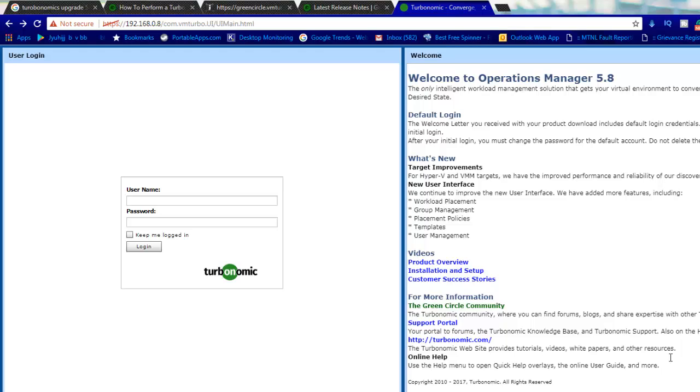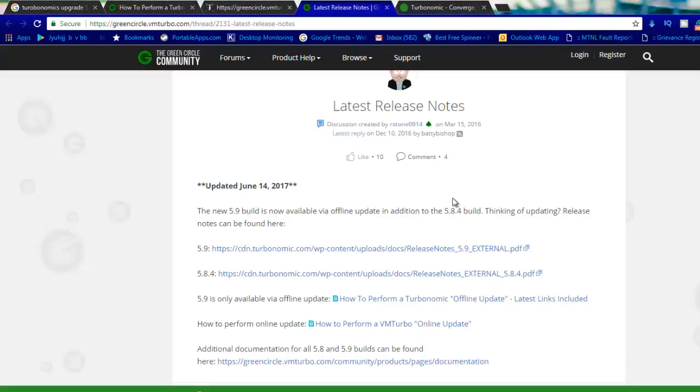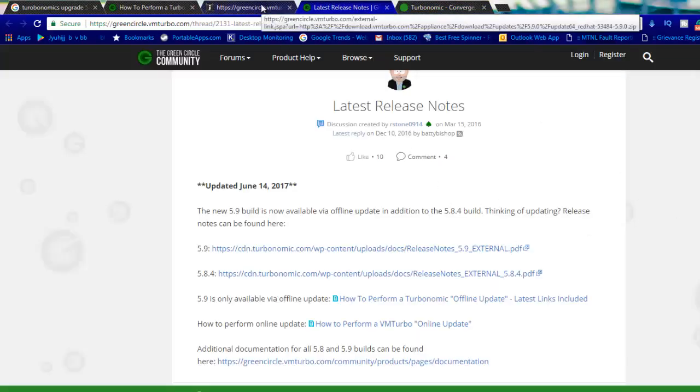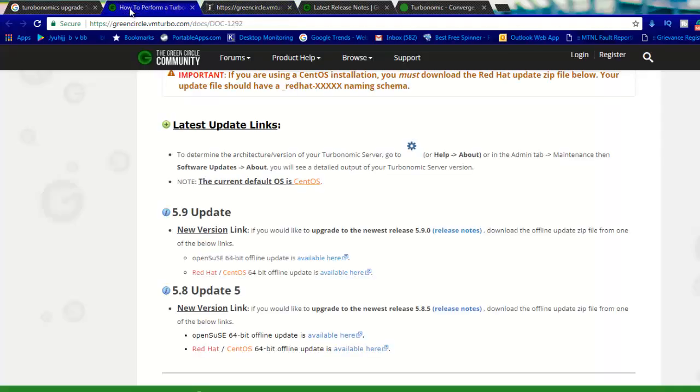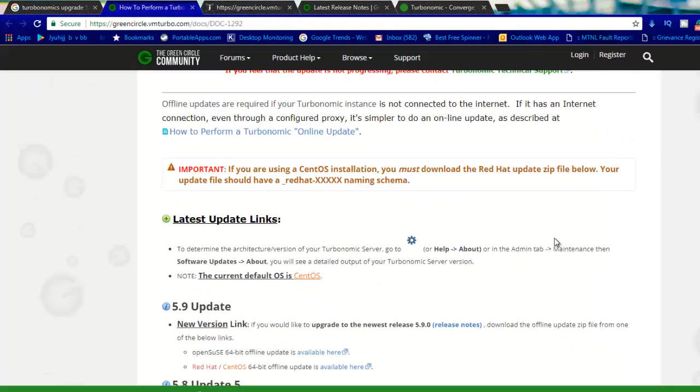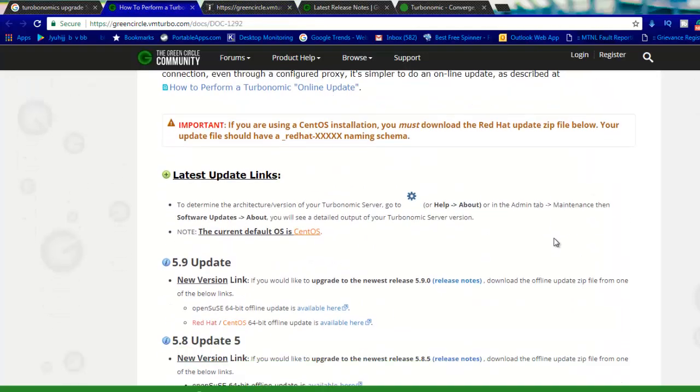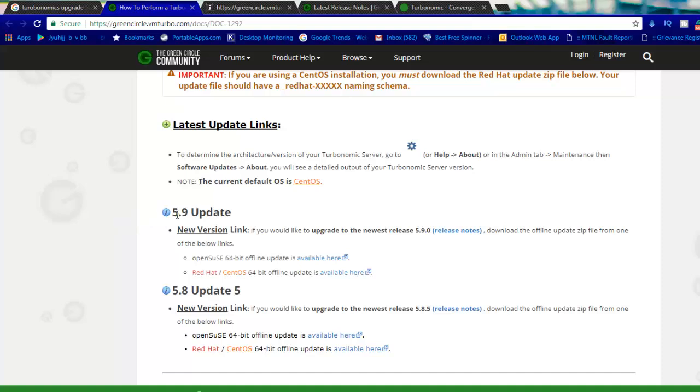I'm using a free license for 30 days and they have a new release which I can see. You can see this is a new release note which says they have launched the 5.9 update. From this particular URL you can download the release package which is the offline package.